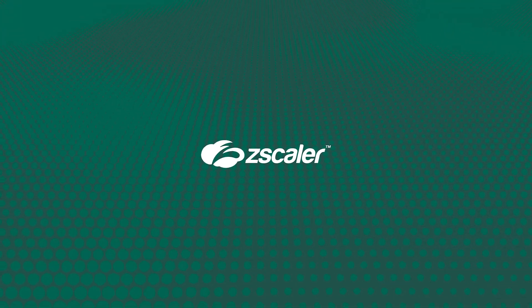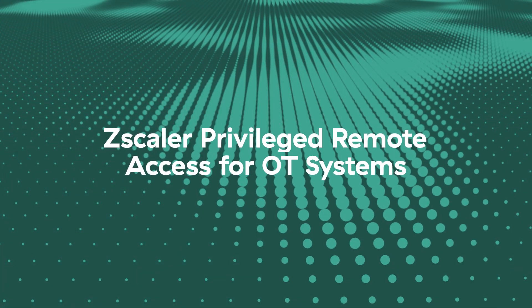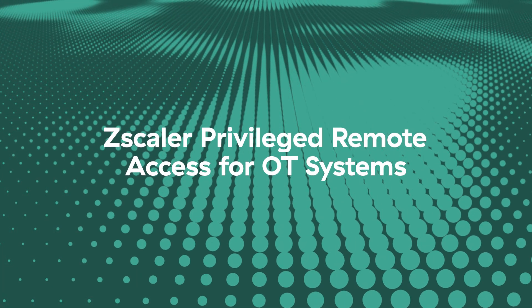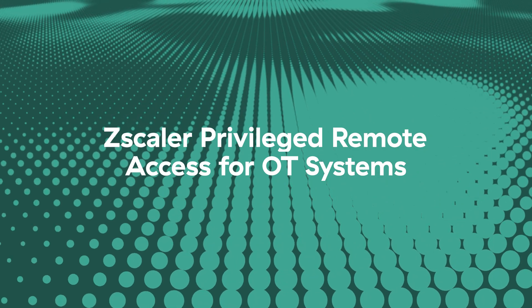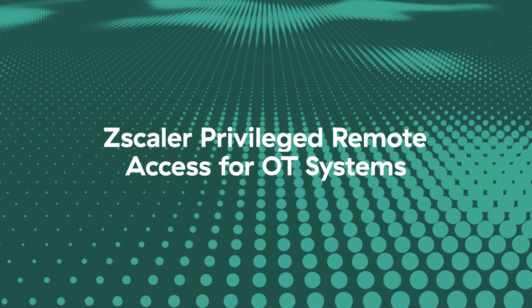In this demo, I'll walk you through everything you need to know about Zscaler's Privileged Remote Access solution for operational technology systems.